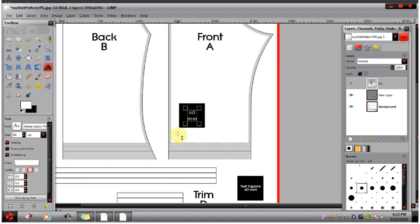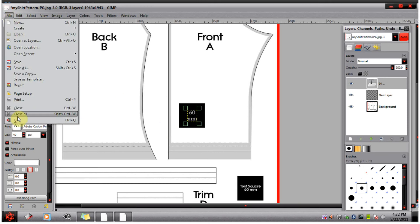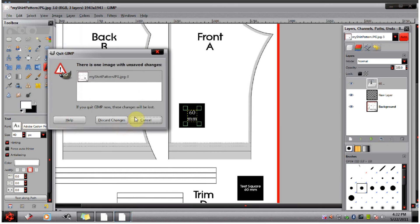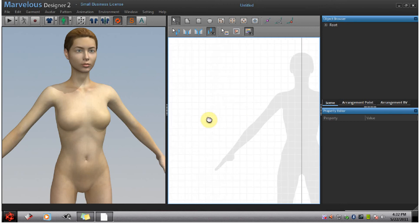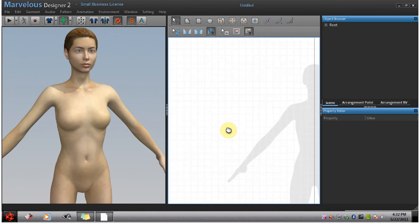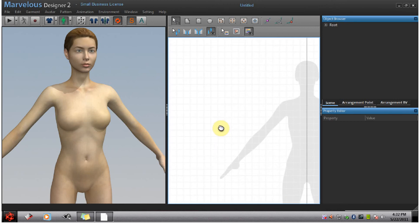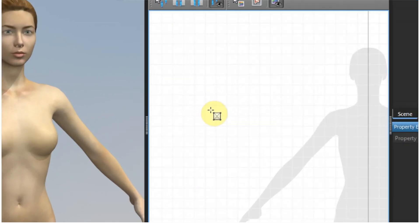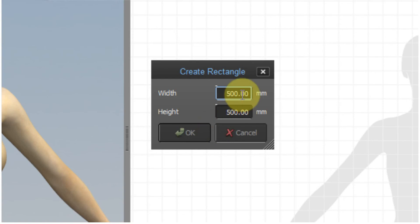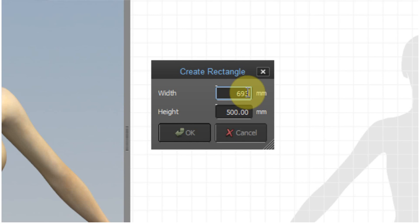At this point we're going to open up Marvelous Designer because we're finished with GIMP. Inside Marvelous Designer, we're going to make a rectangular box like always. We're clicking the tool and left clicking. Now you want to put in your image size that you looked at before. Mine was 693.93.